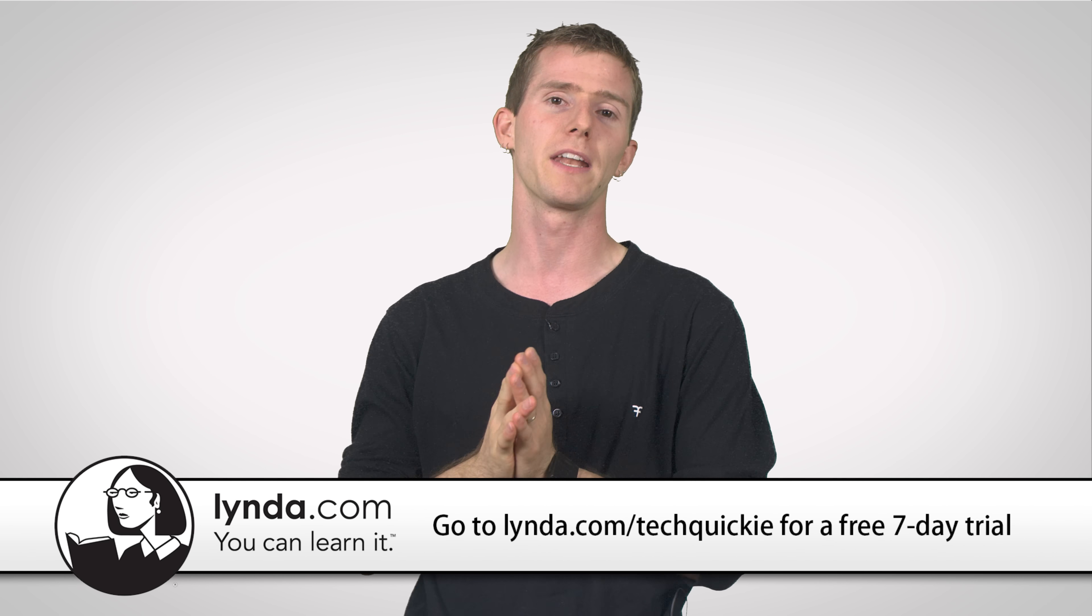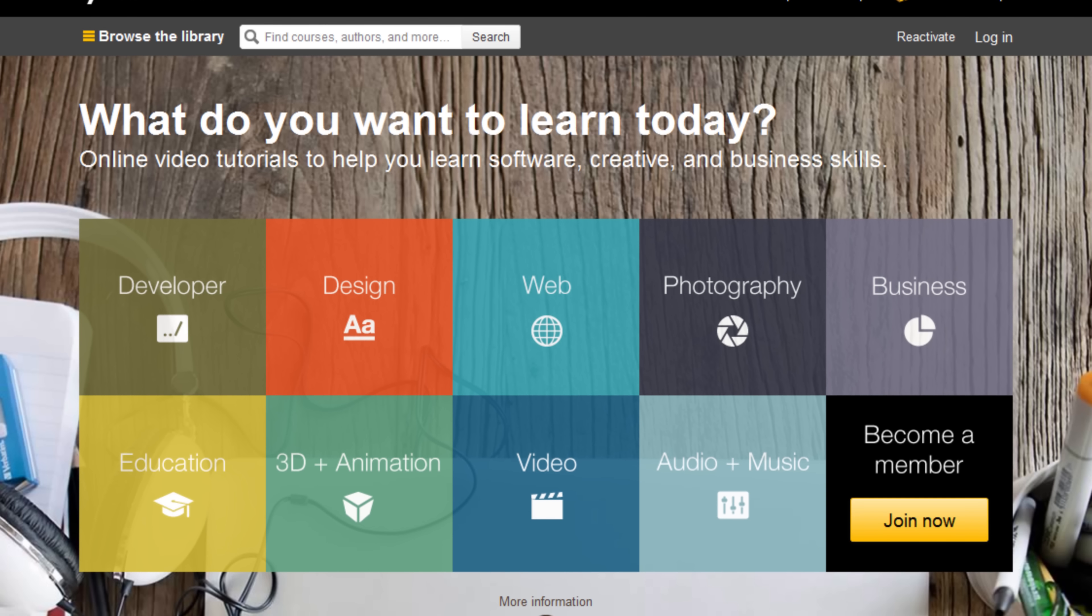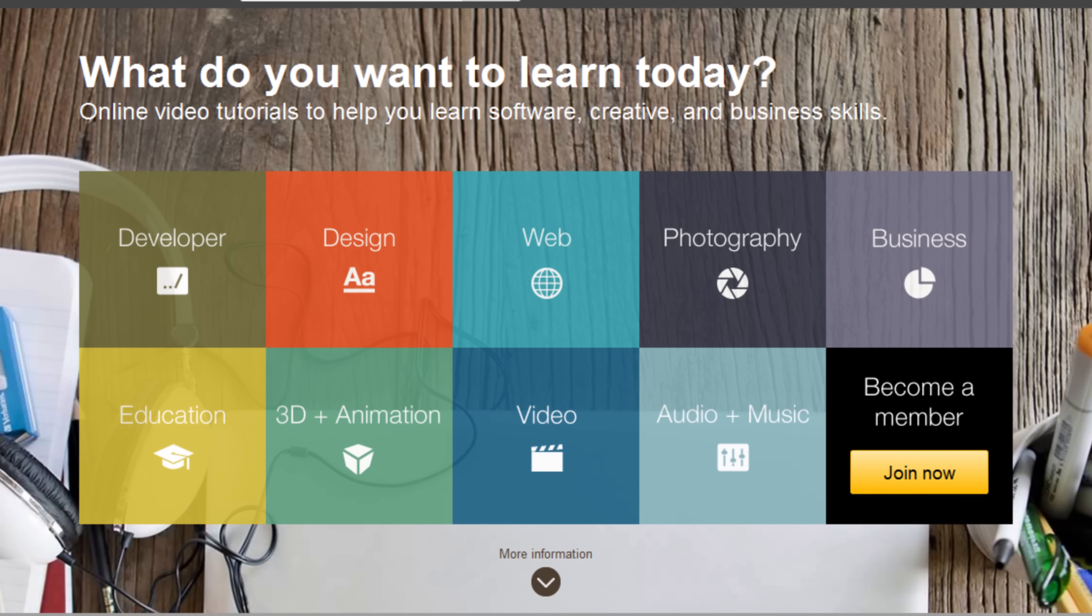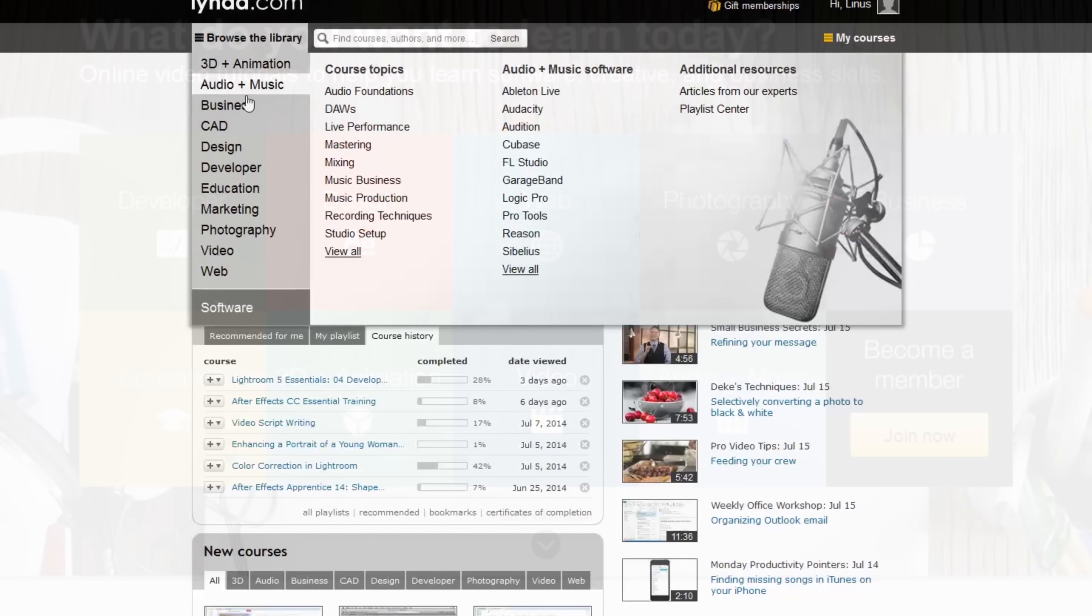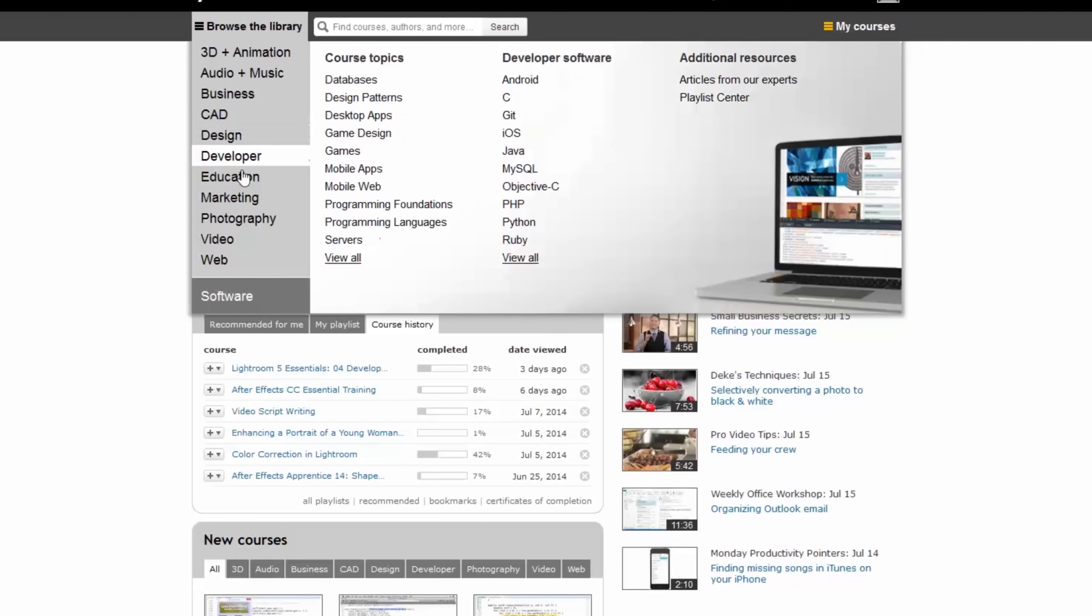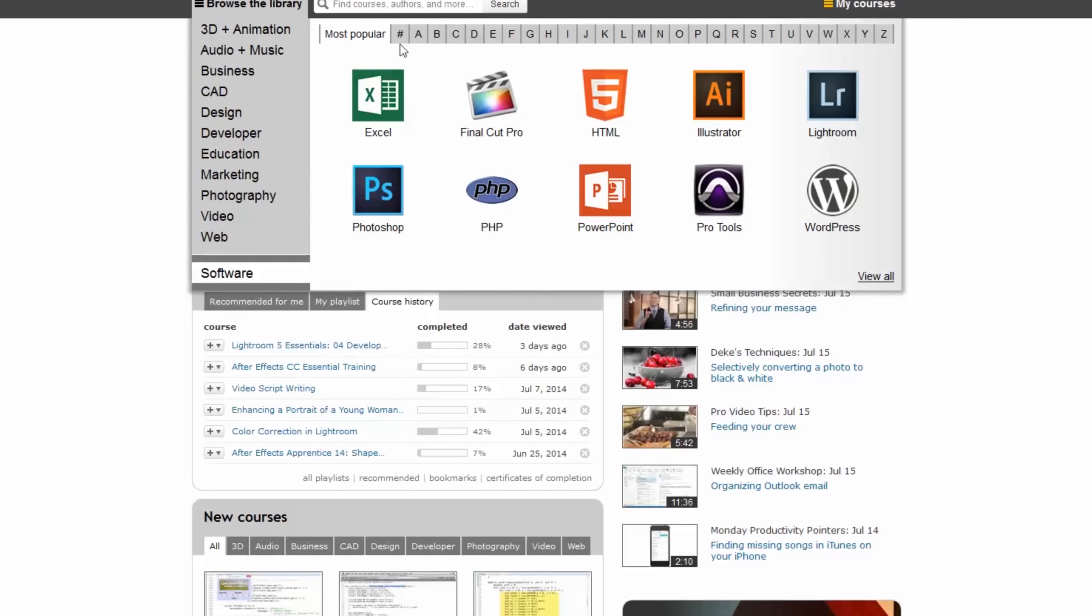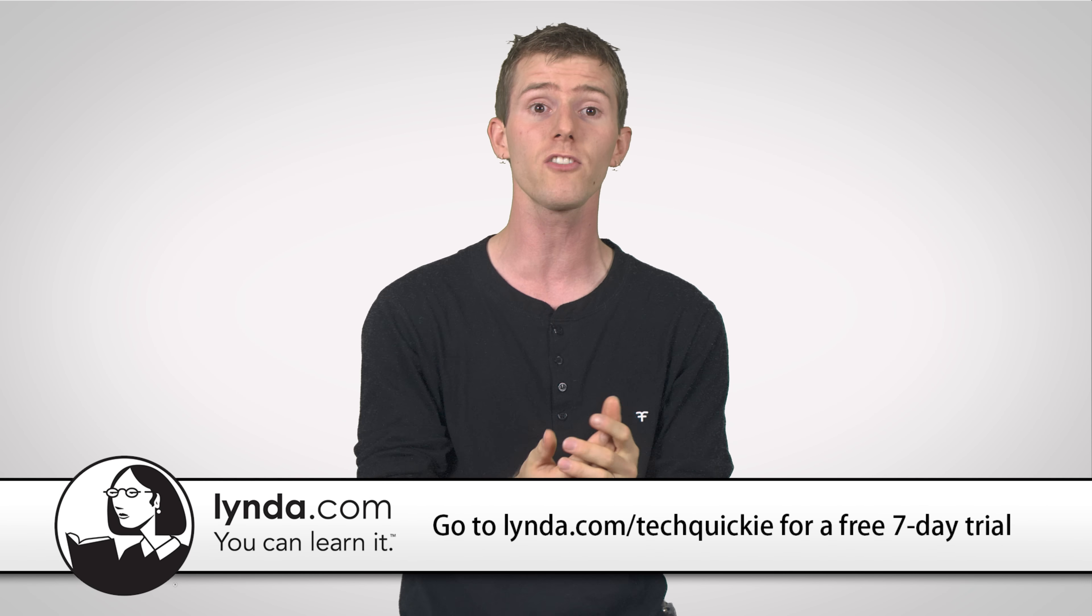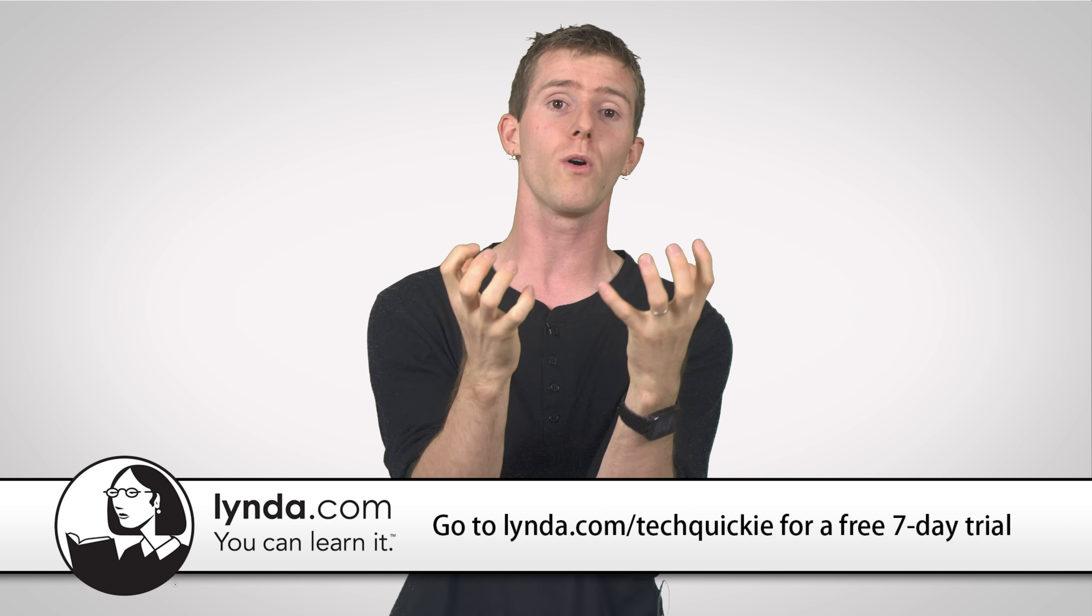But lynda.com is an amazing resource with thousands of great courses available in their library. You can learn Adobe programs, pick up some new photography skills, learn about web design, business, or music production, or essentially whatever you want to do online.